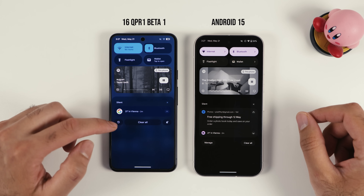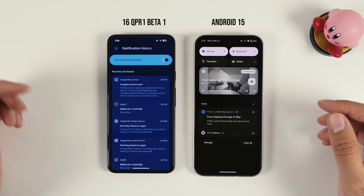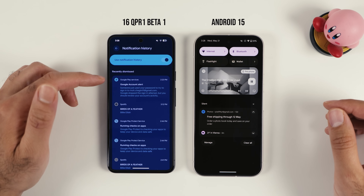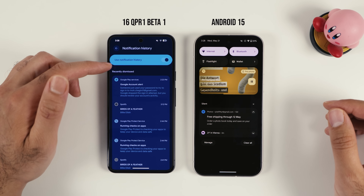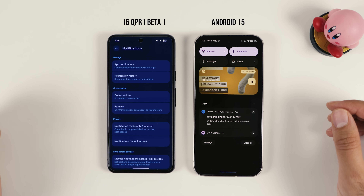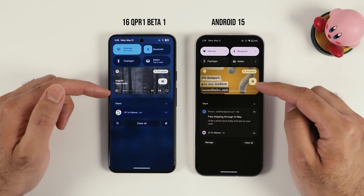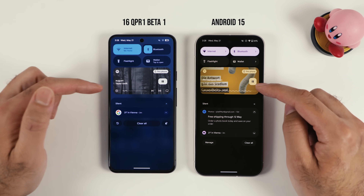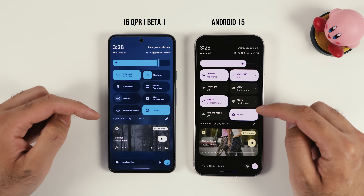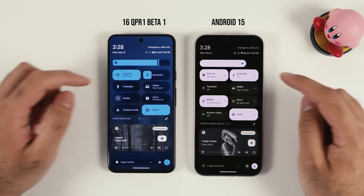Another thing that changed is that now you also have notification history. I'm not completely sure if you can have it on Android 15, but at least on this version of Android 16 I can now have access to my notification history and go through all the notifications I had previously. The look and feel also changed a bit — for example, how you play music and how the buttons are presented are a little different. The layout here also changed.